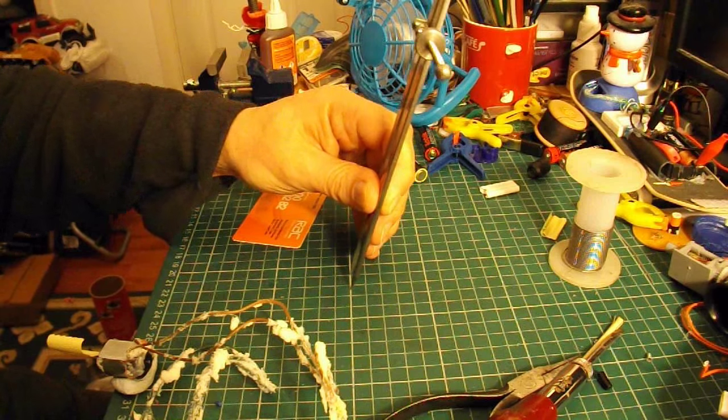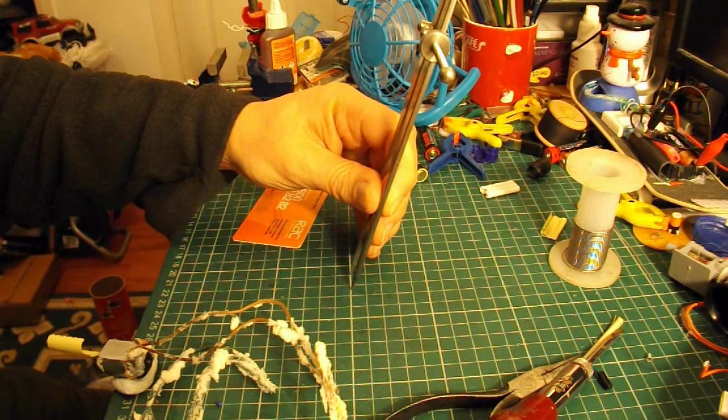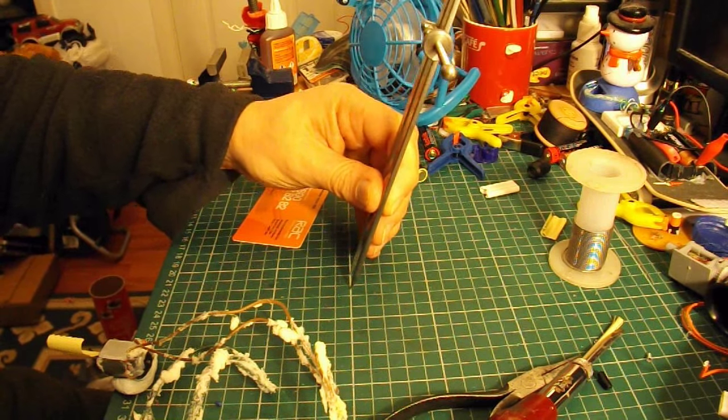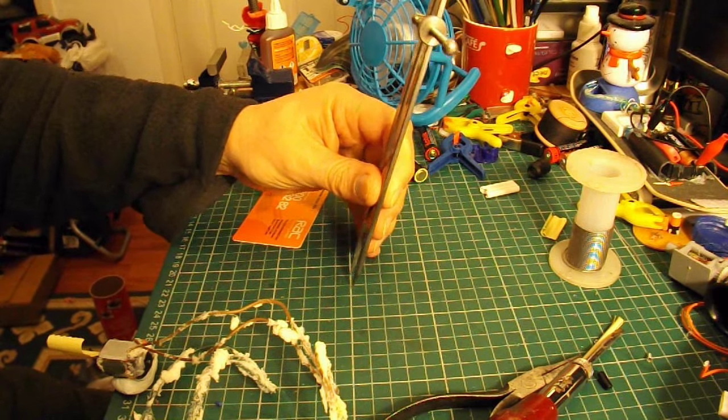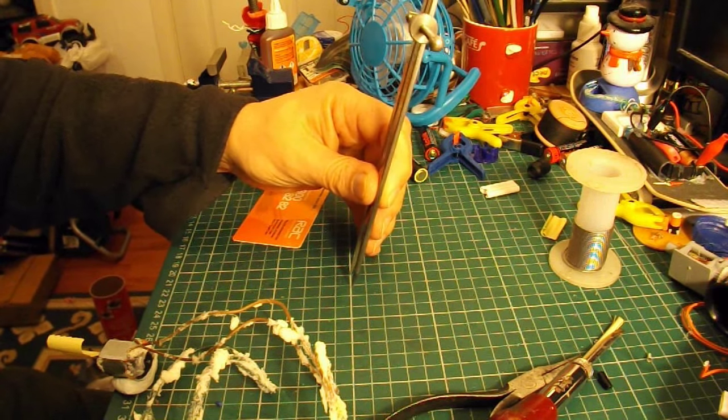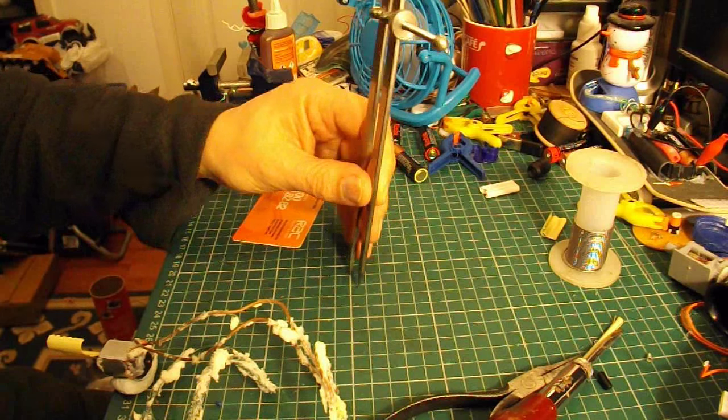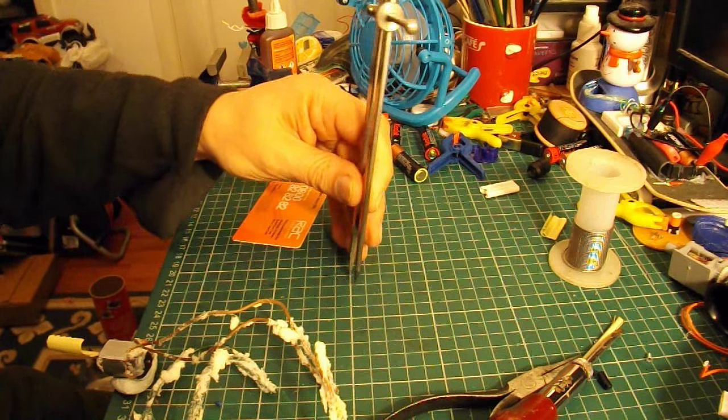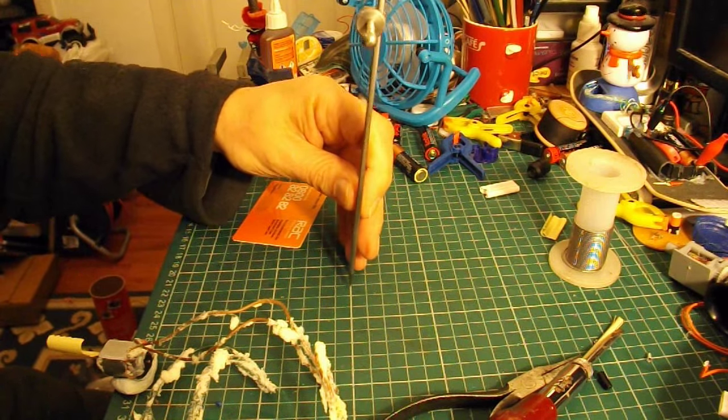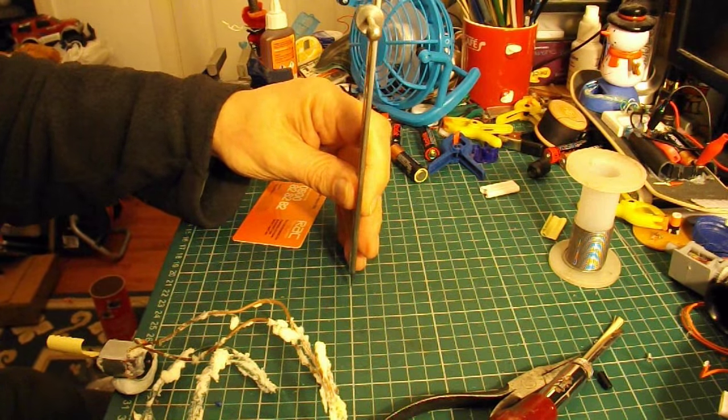I'm going to make them about 1.5cm radius, so that's a 3cm propeller, which is probably still a bit big.